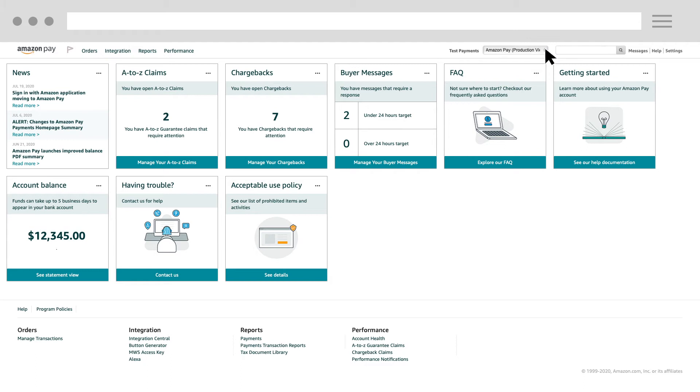The main pages you will see in Seller Central are orders, integration, reports, and performance. Let's go over the function of each of these pages.